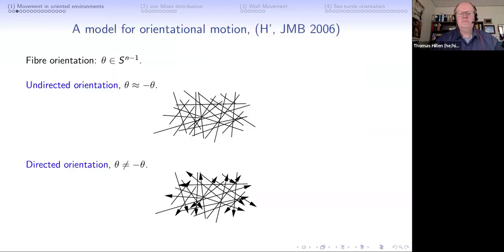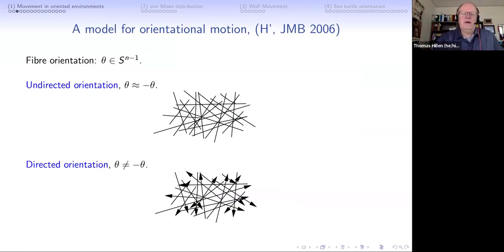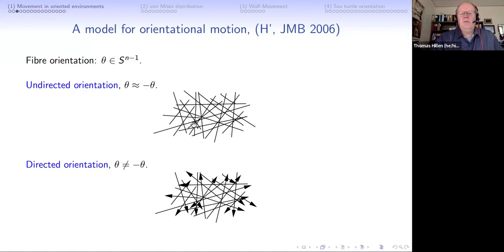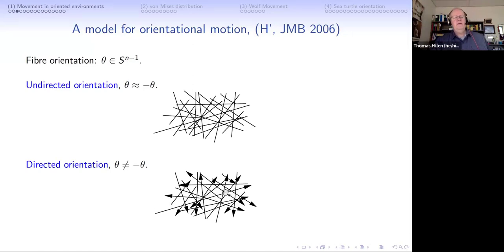The key idea is that the environment gives the species some orientation - the environment tells you to go this way and not the other way. I parameterize this information by a direction vector theta, which is a unit vector symbolizing direction: go north not south, go east not west. These directional informations can be undirected - like a road where you can go up or down with no preference - or directed, where there is a preference, such as an electric field from plus to minus, or flow of a river upstream versus downstream.